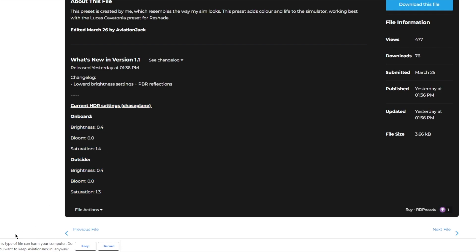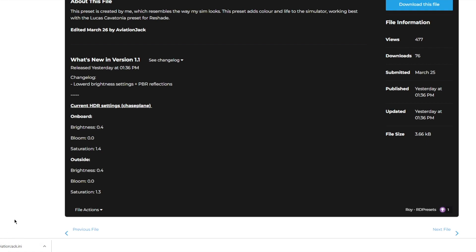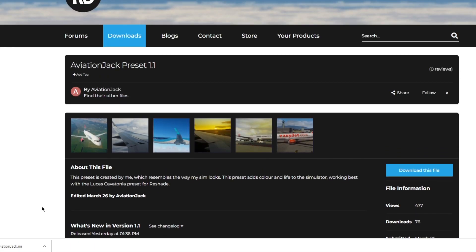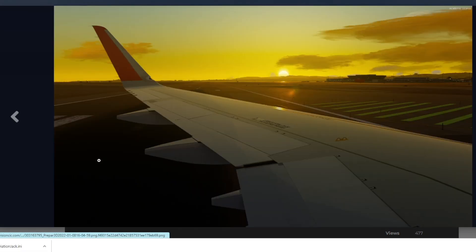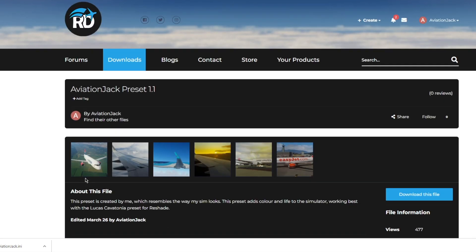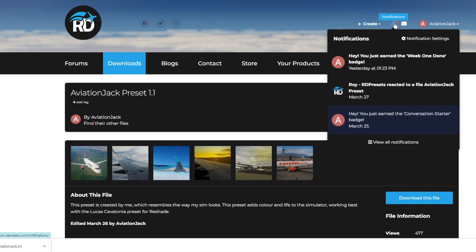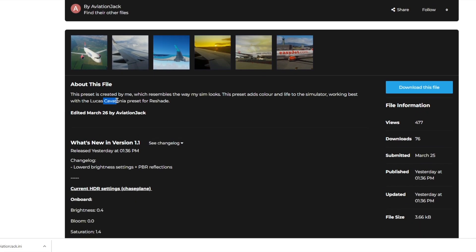I just noticed it says 'this type of file can harm a computer' — it will not harm your computer, trust me. All I did was save the preset I made and upload it, so it won't harm your computer at all. There are also a few screenshots showing what my sim looks like, and if you want your sim to look like mine, download the file and get RDShade — or if not, you can always use the ReShade Lucas Cavatoni preset on its own.